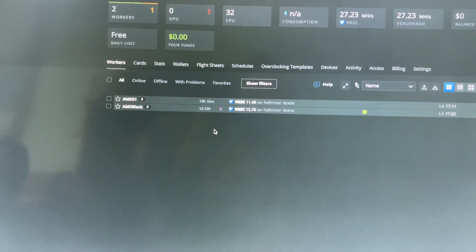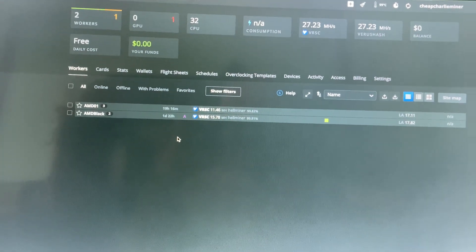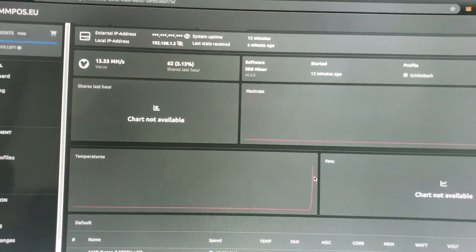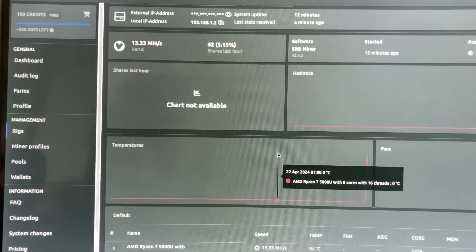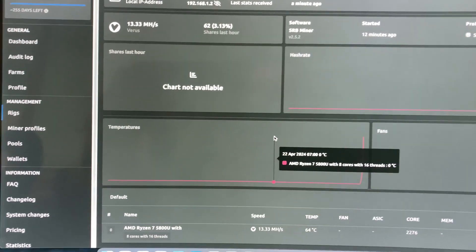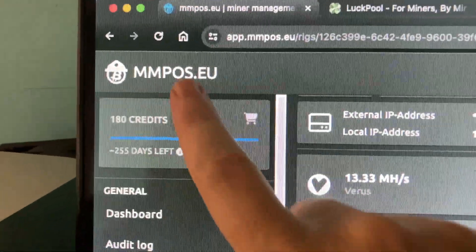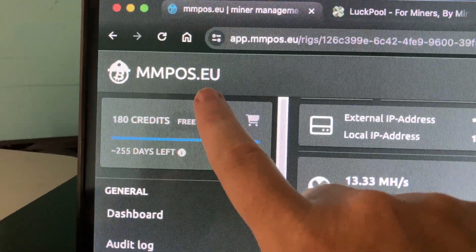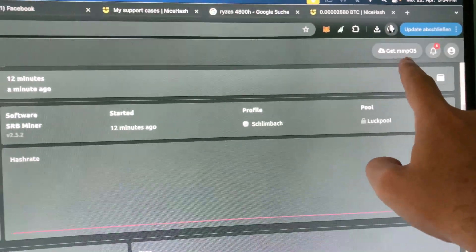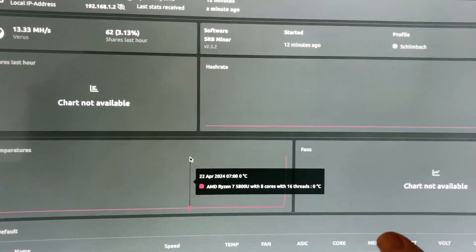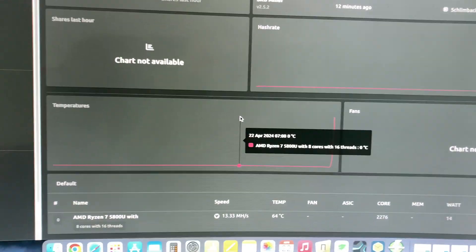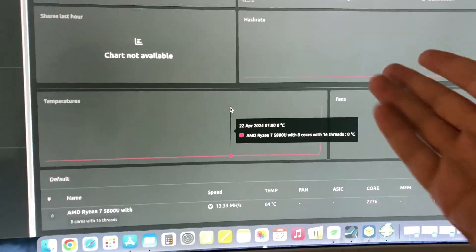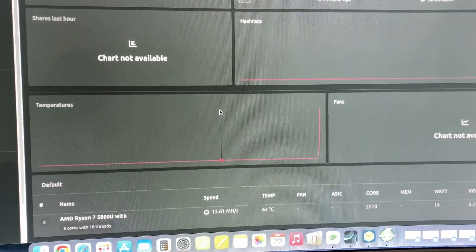Luckily after five days I am looking for an alternative for HiveOS. I found this one here. This one is called MMPOS. You can go there. You can download here up in the corner the operation system. You can flash your SSD directly and then you just boot up and as you can see the miner appear here directly.